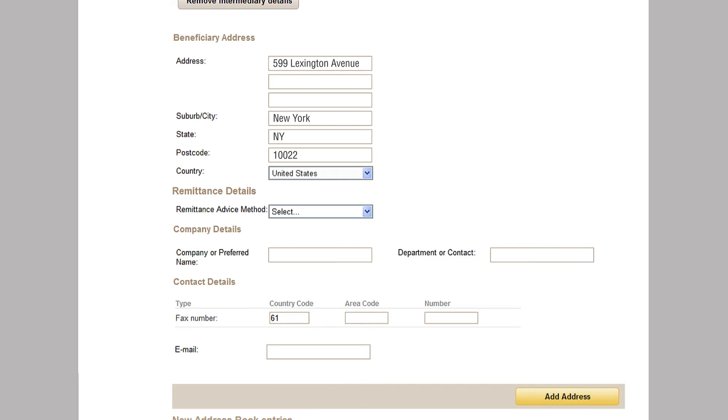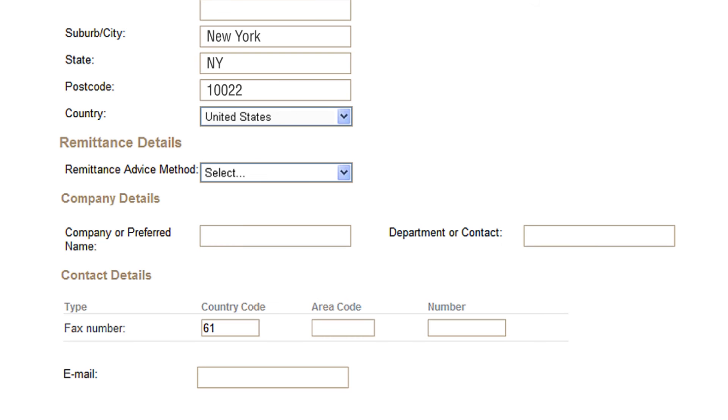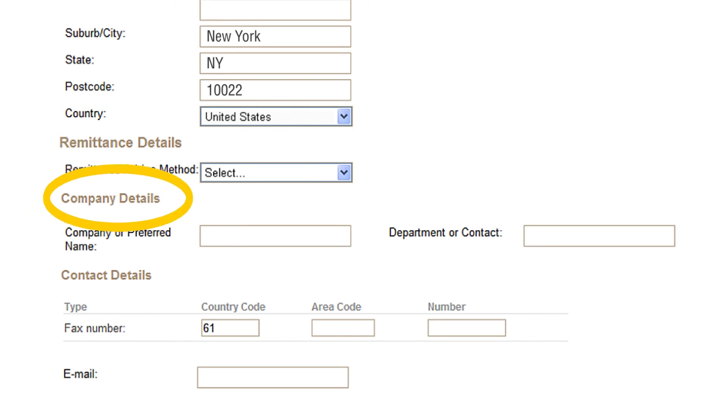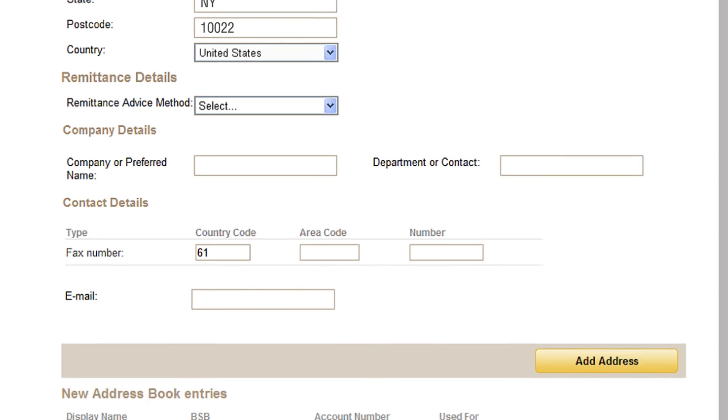And remember, with ComBizMarkets you're in complete control of who receives remittance advices and when. So there's no need to complete the remittance details, company details and contact details here. Instead, you'll generate the settlement confirmation in ComBizMarkets and send it directly to your beneficiary.